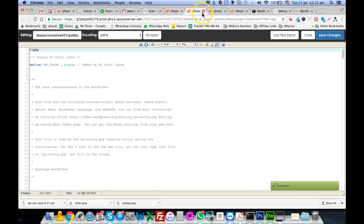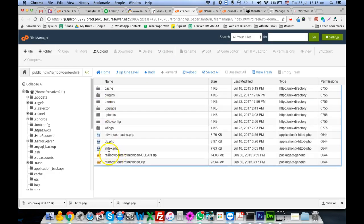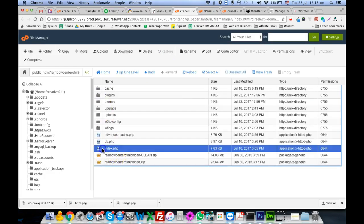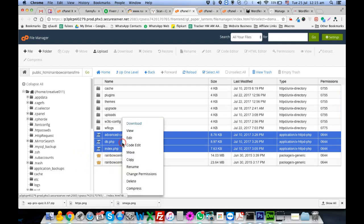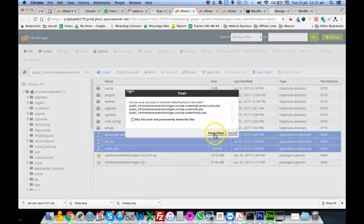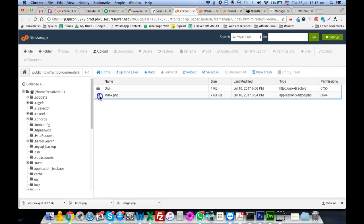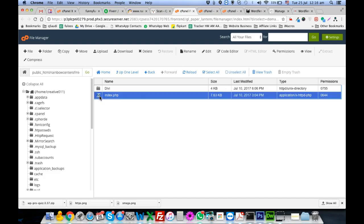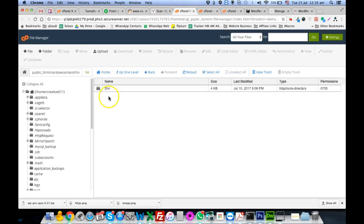Then we will go to WP-content. There is an index file and two other files that are actually viruses, so we will delete them. Then we go to the themes folder, where there is another file that is also a virus, so we delete it. We need a clean theme installation here.